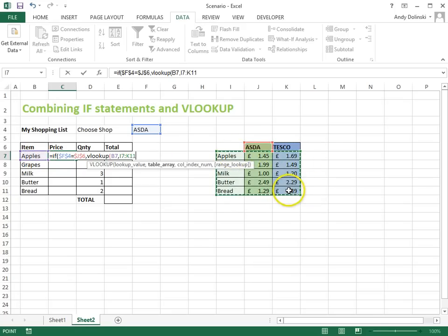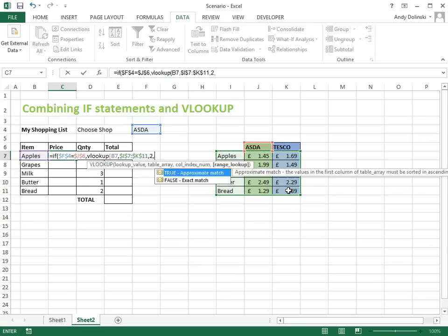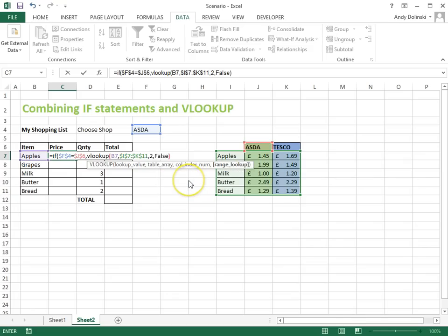That's going to stay in the same place so we press F4 to make it absolute. We want to return column 2, and we want it to be an exact match, so we're going to type in FALSE, close that.